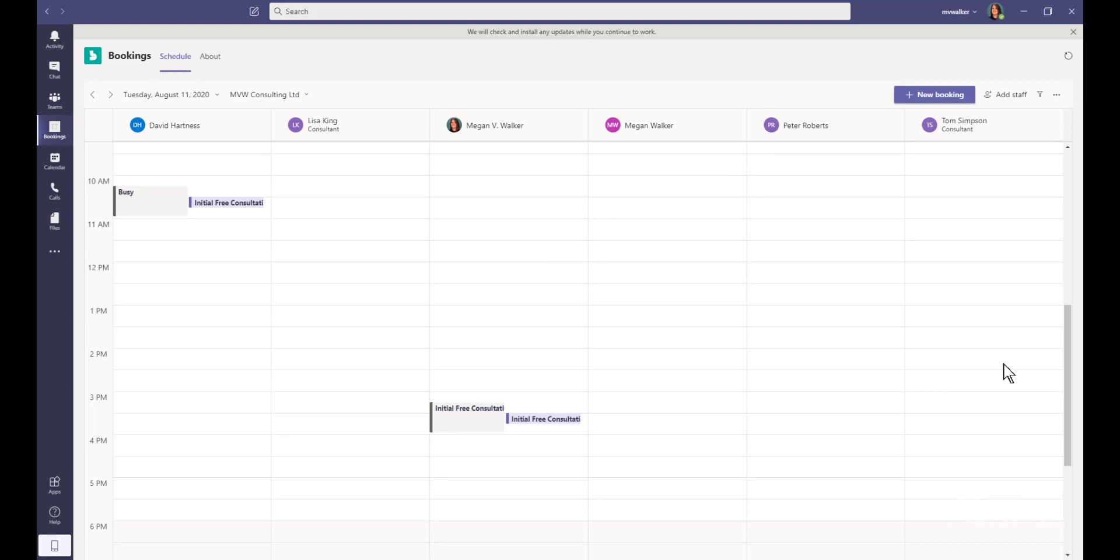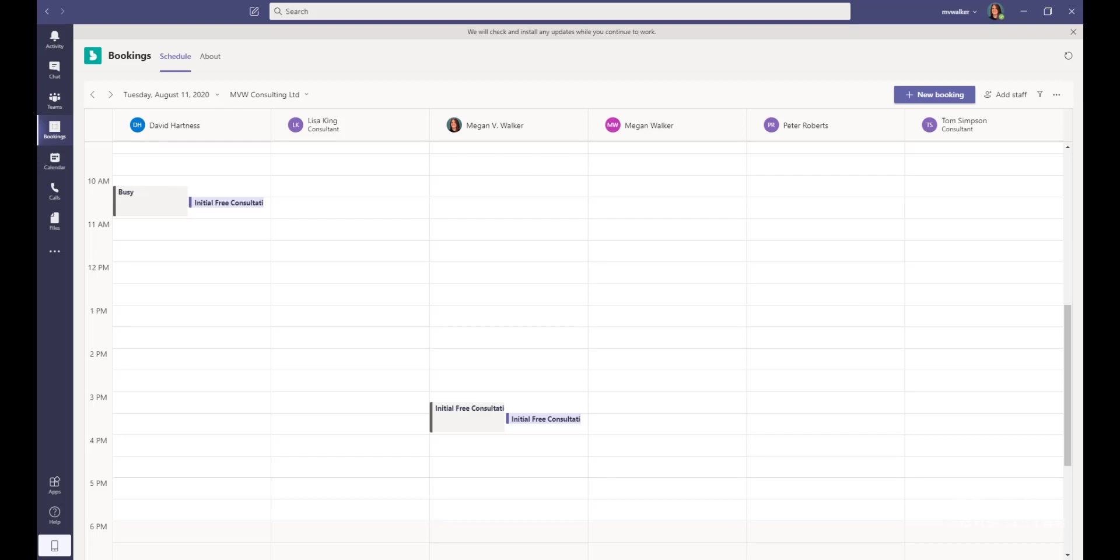Now when I close that, we can see that those two new consultants that we added, we can see them there: Lisa King and then Megan Walker from that other email address. So it is certainly something that is worth looking at adding if you are a user of Microsoft Teams. It's a really nice little integration.